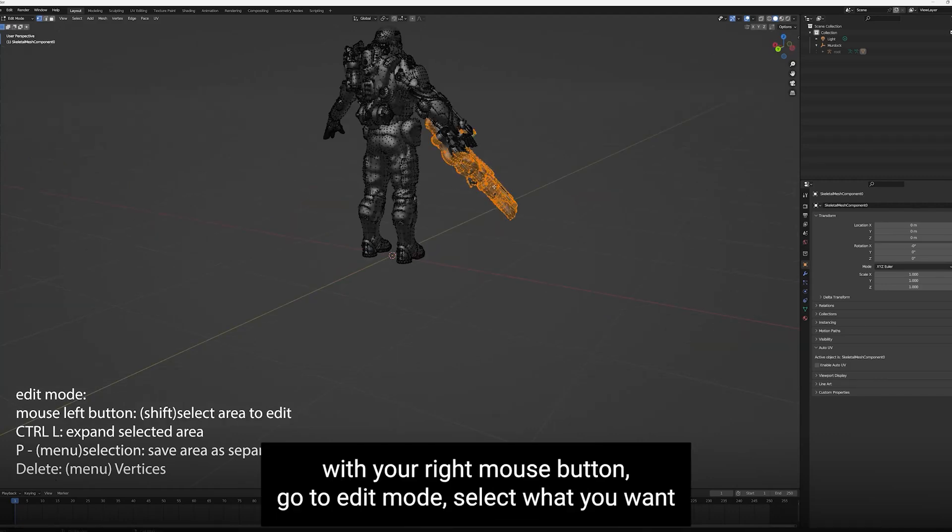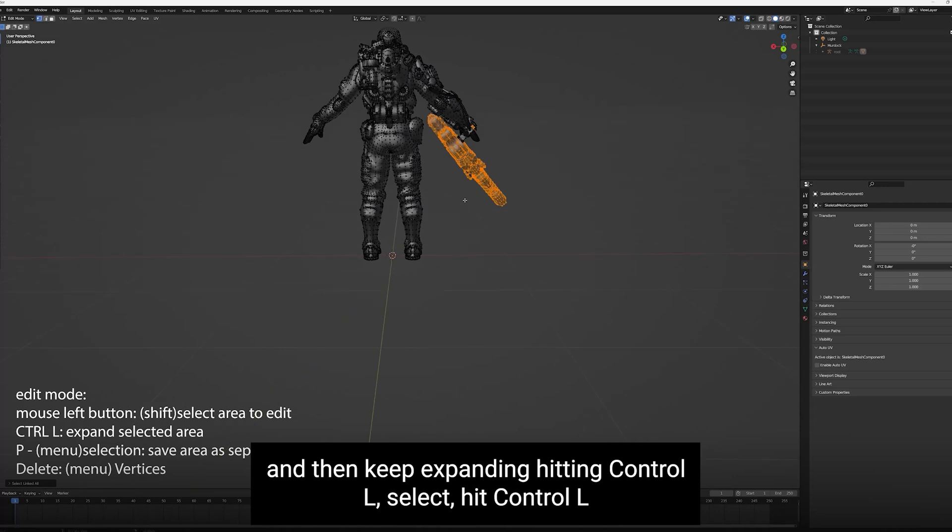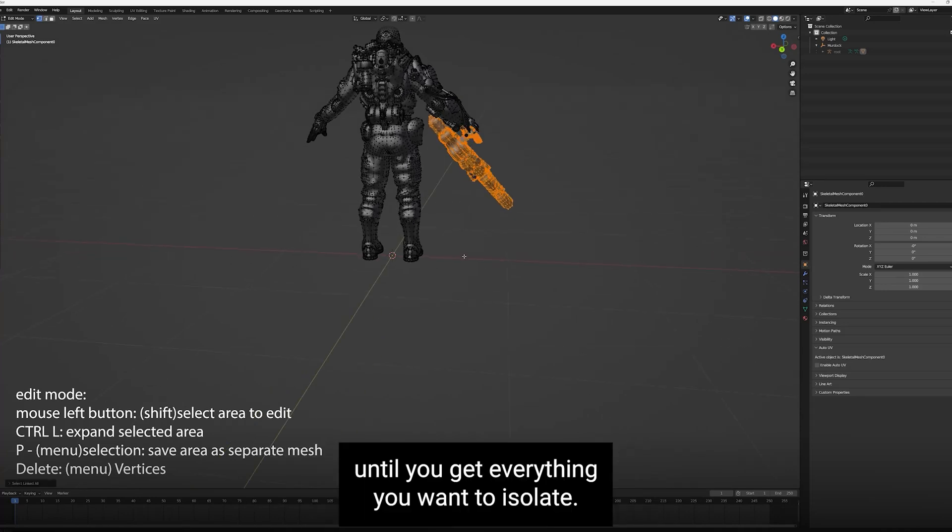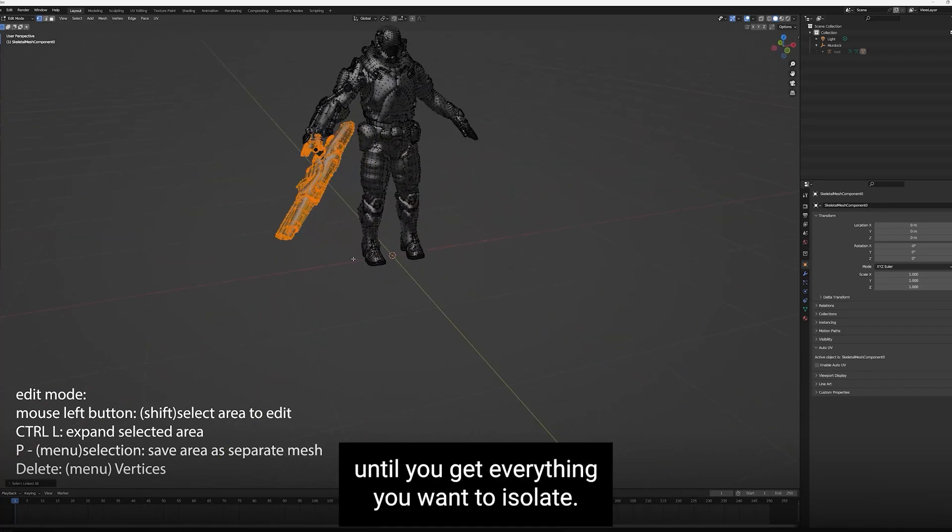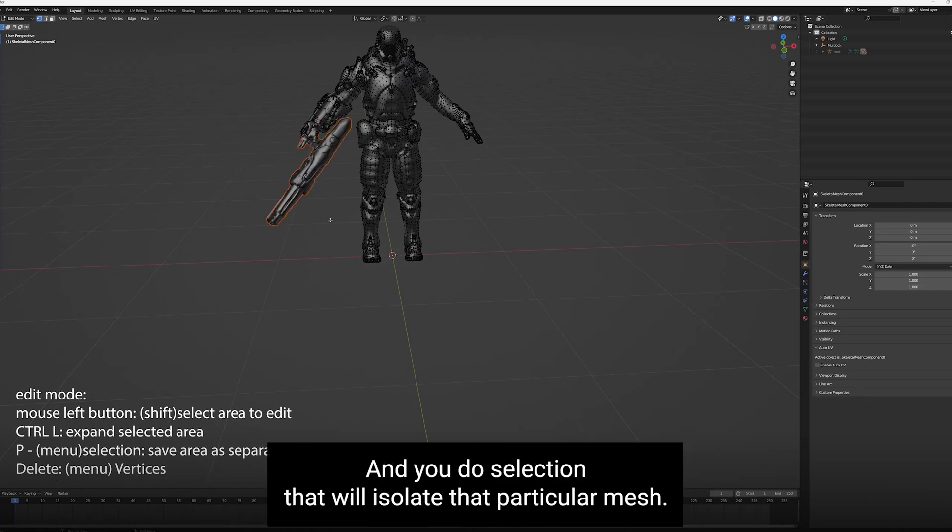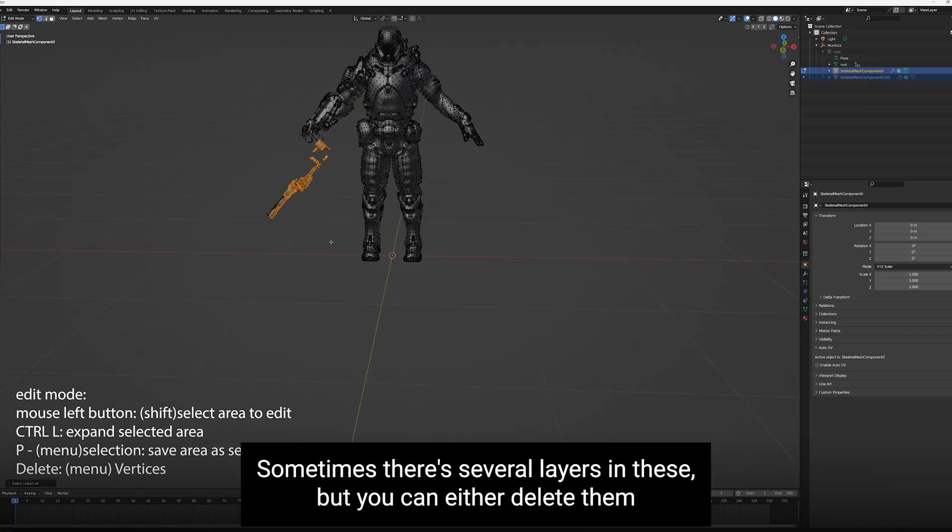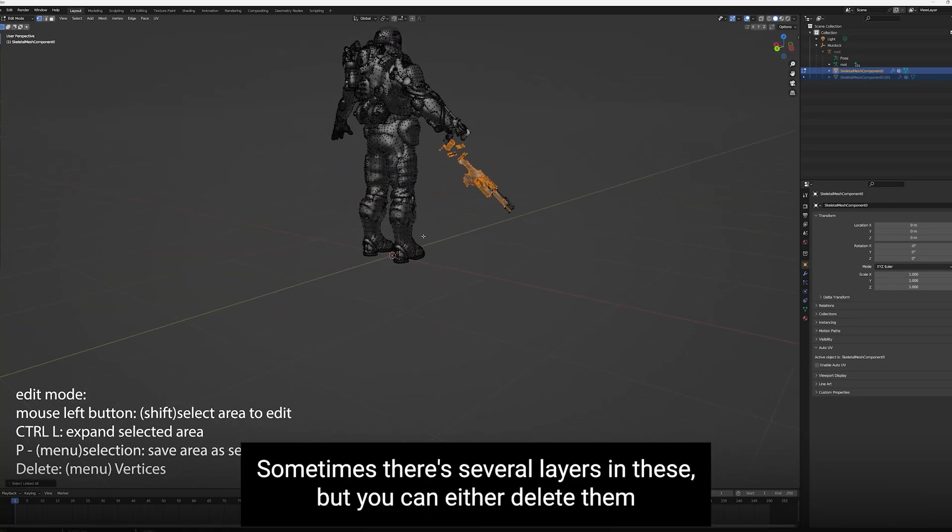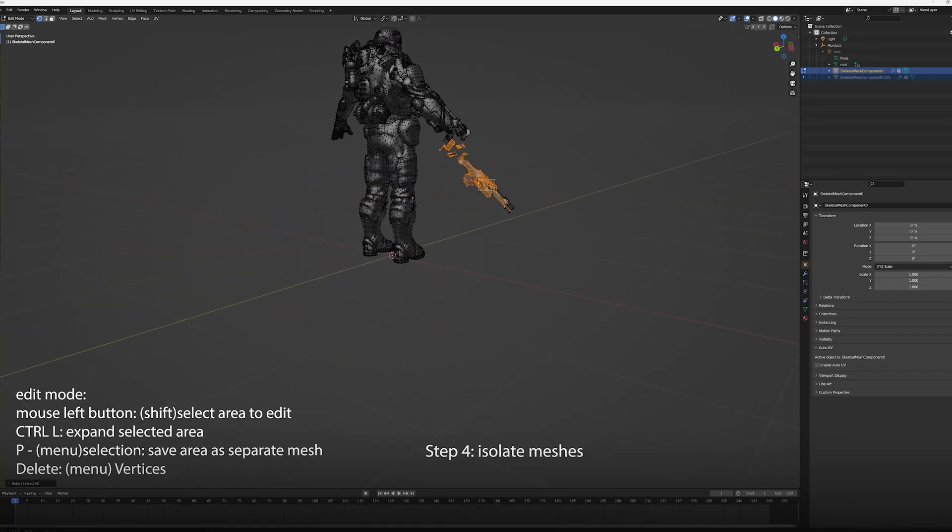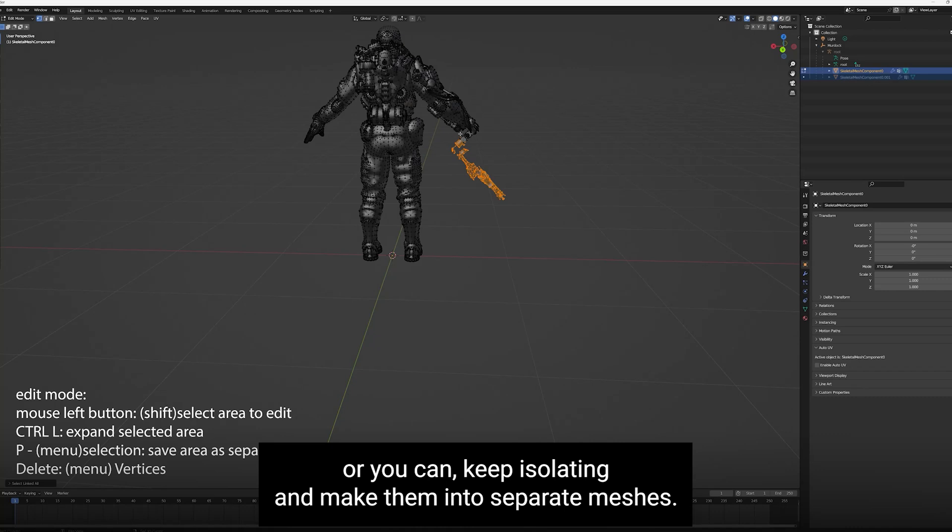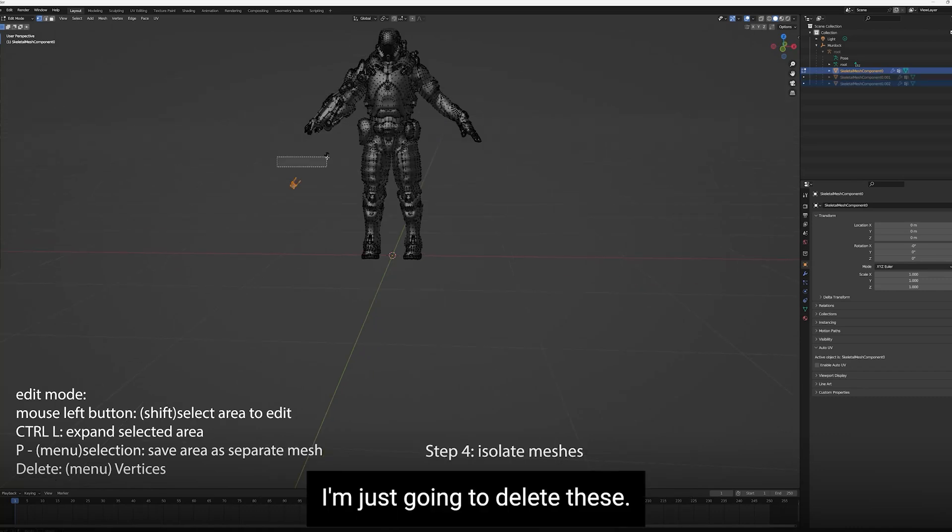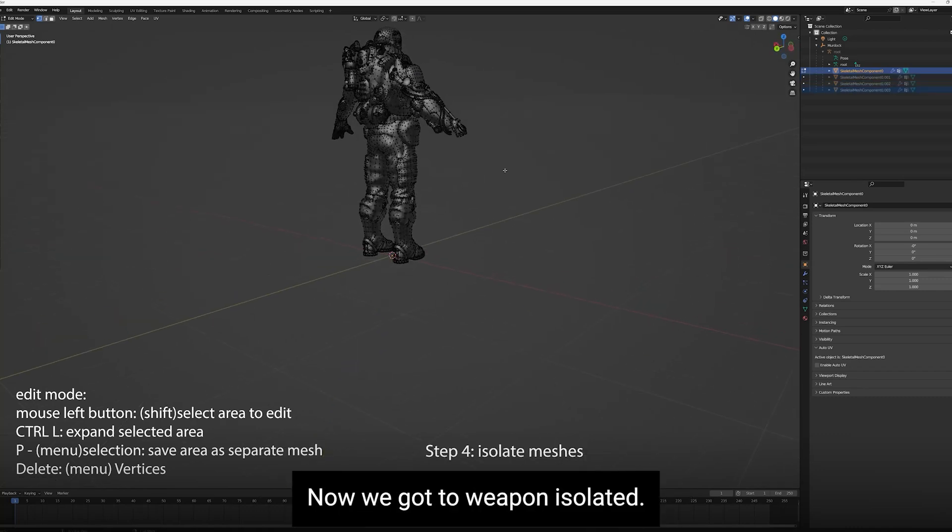With your right mouse button, go to Edit Mode. Select what you want and then keep expanding, hitting Control-L. Select, hit Control-L until you get everything you want to isolate. Then you hit P. You'll get a menu that says Selection and you do Selection. That will isolate that particular mesh. Sometimes there's several layers in these, but you can either delete them or keep isolating and make them into separate meshes.